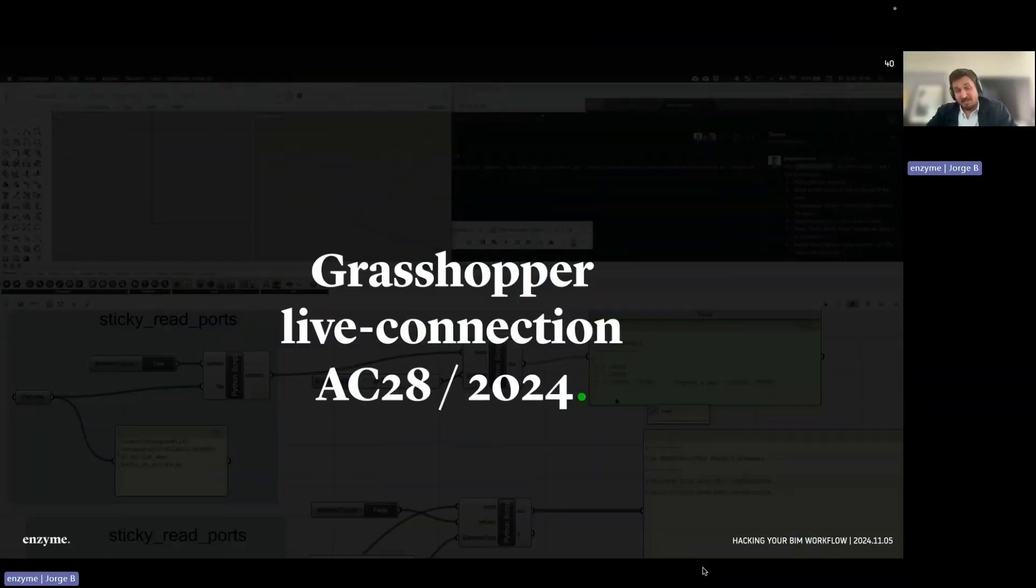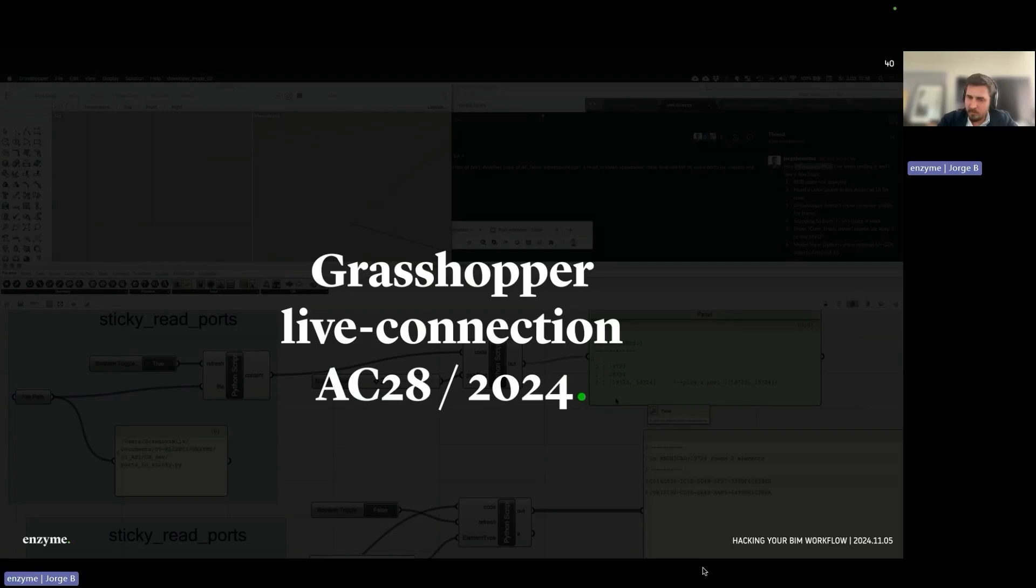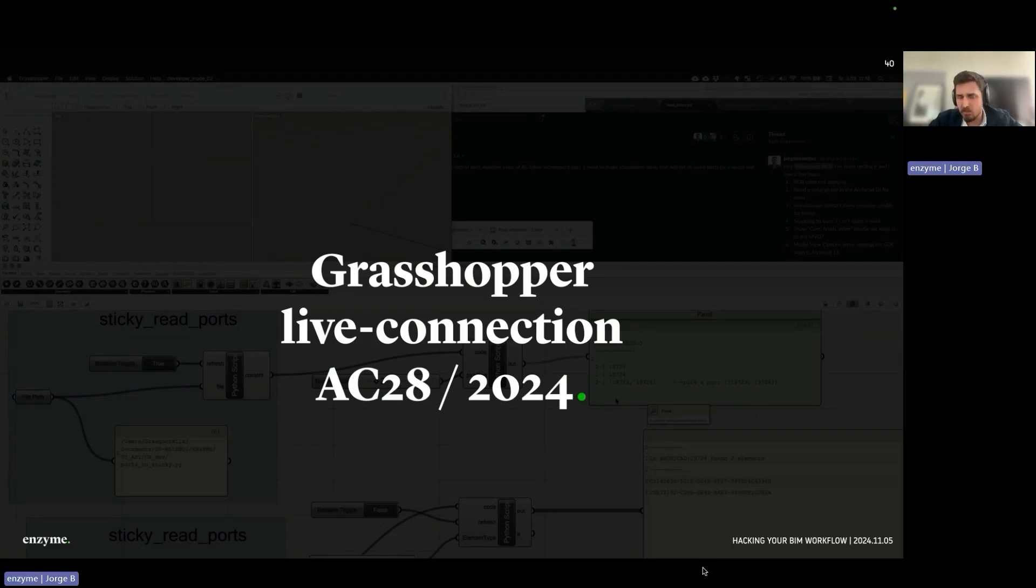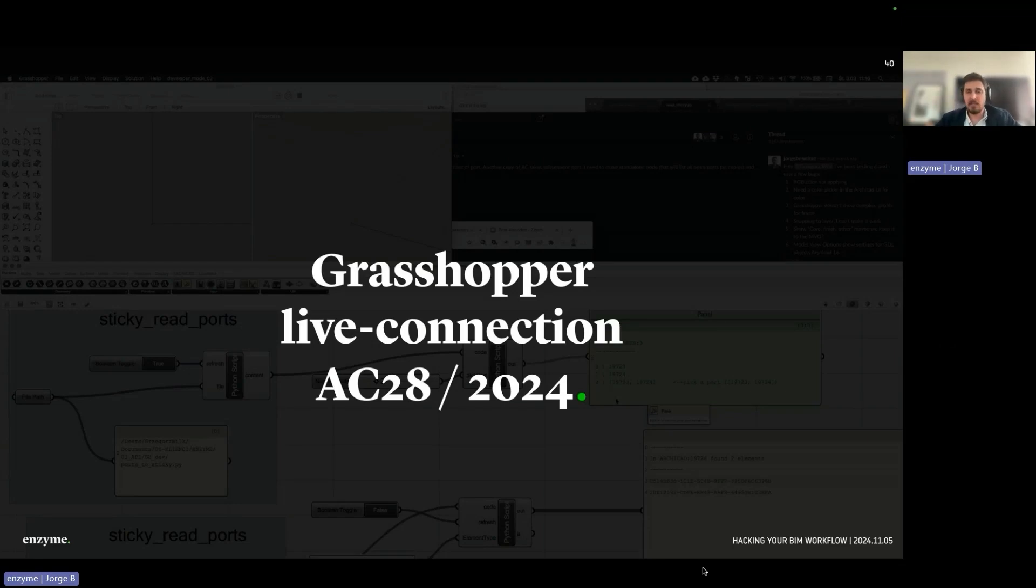The next chapter is about the new developments of the Grasshopper live connection, which I'm very excited about. Grasshopper live connection started working around 2016 and has been stalled for a few years. Now I'm very excited because the new release of Archicad comes with hotlinking modules.